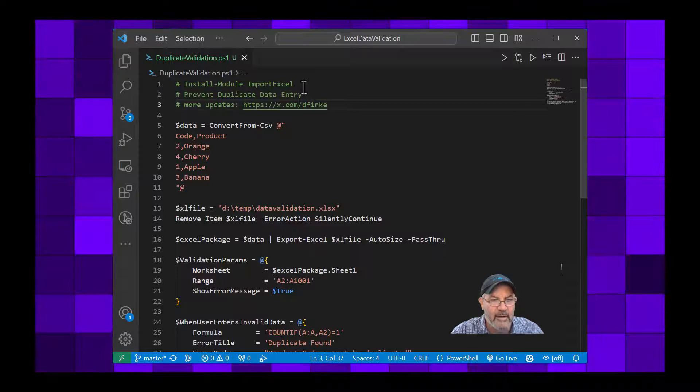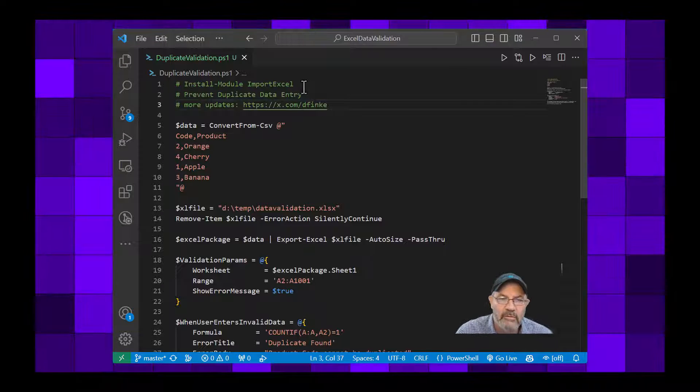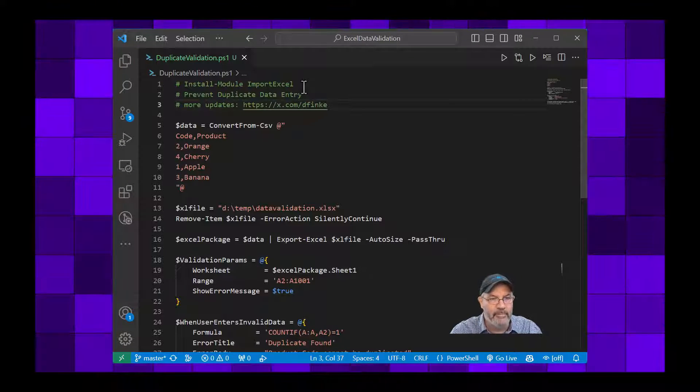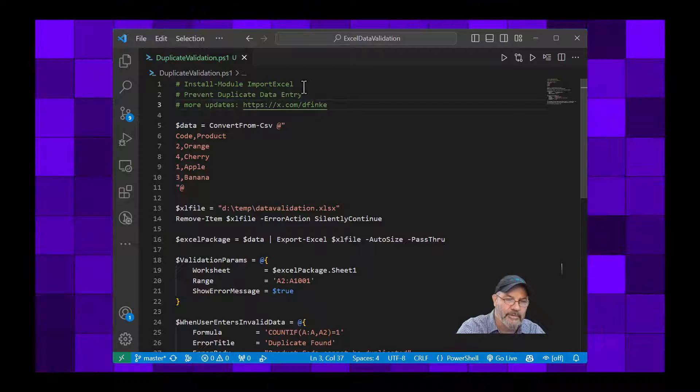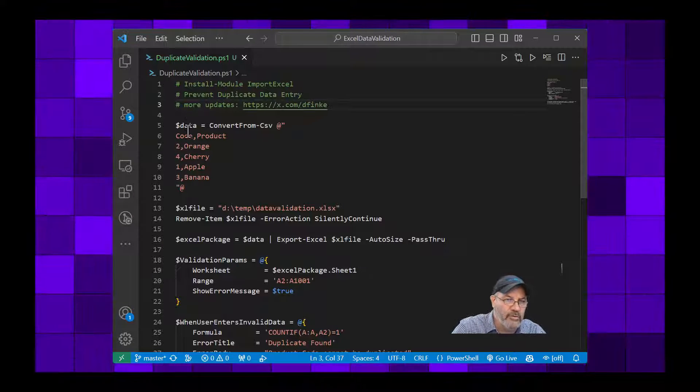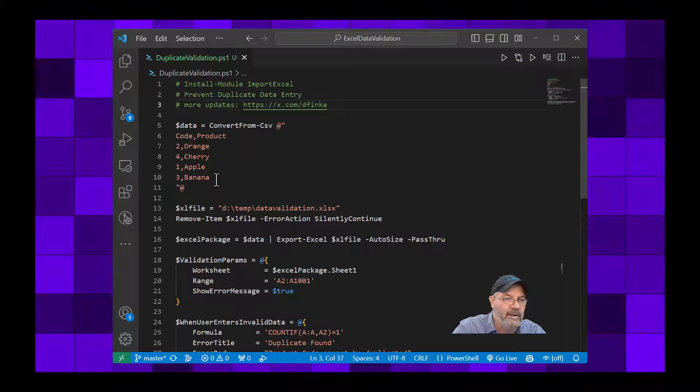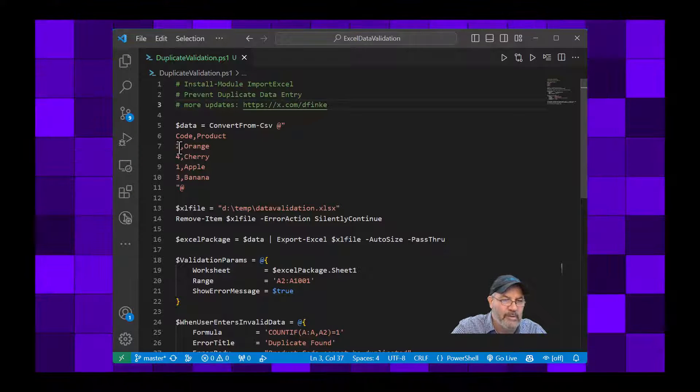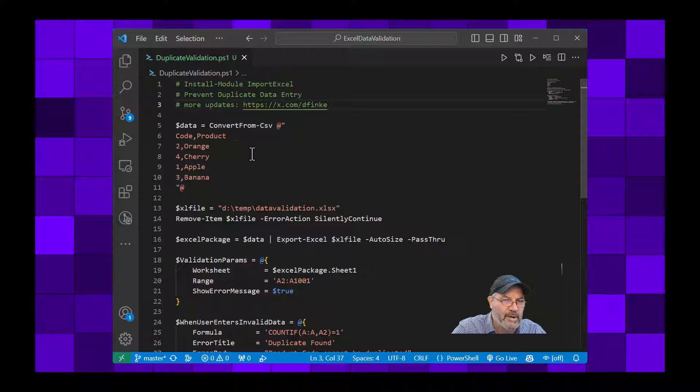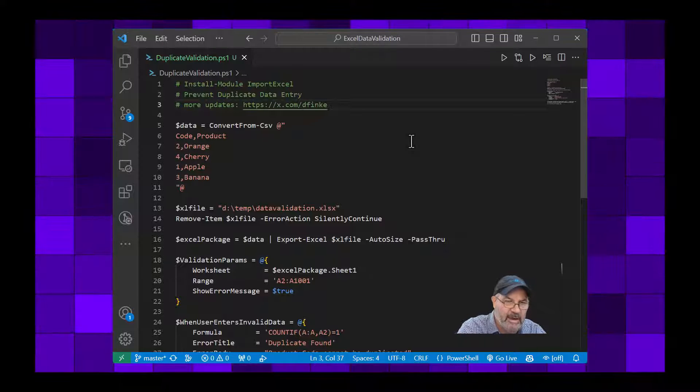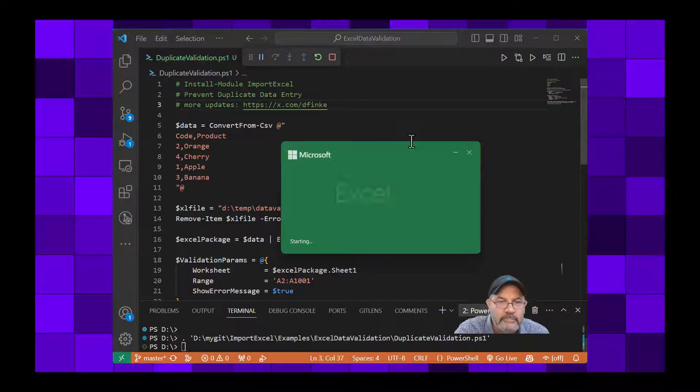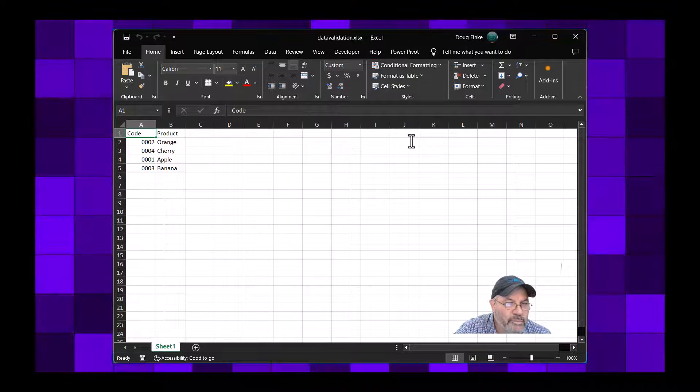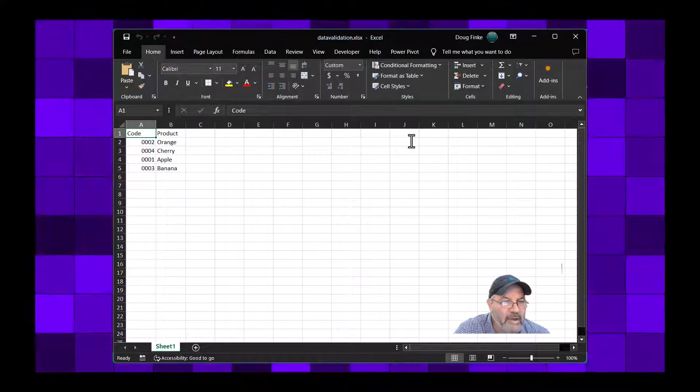I'm going to walk through this PowerShell snippet. First I'm going to run it, and when I do you'll see that Code and Product get set up in columns A and B, and we're going to put a code number and a product number.